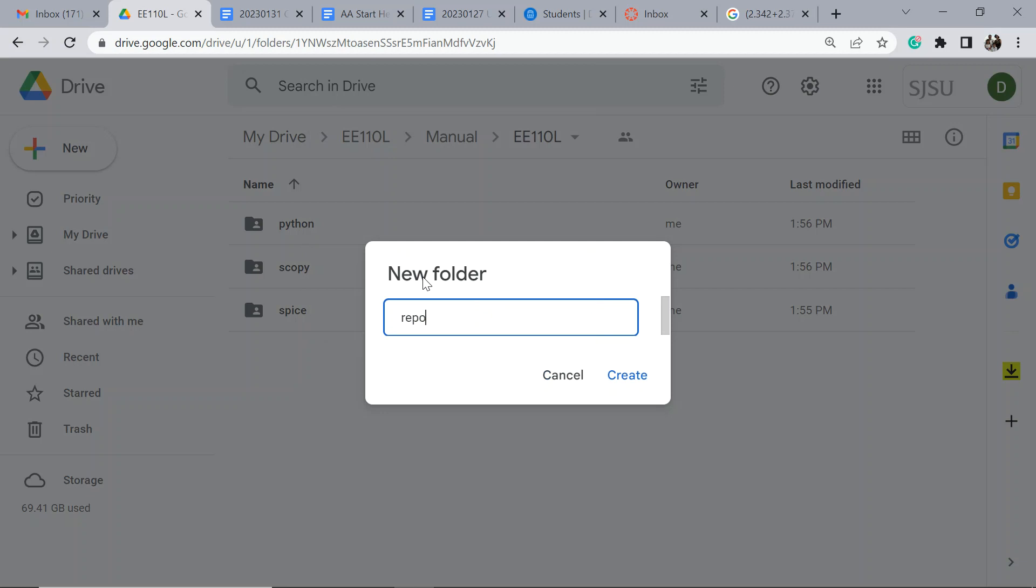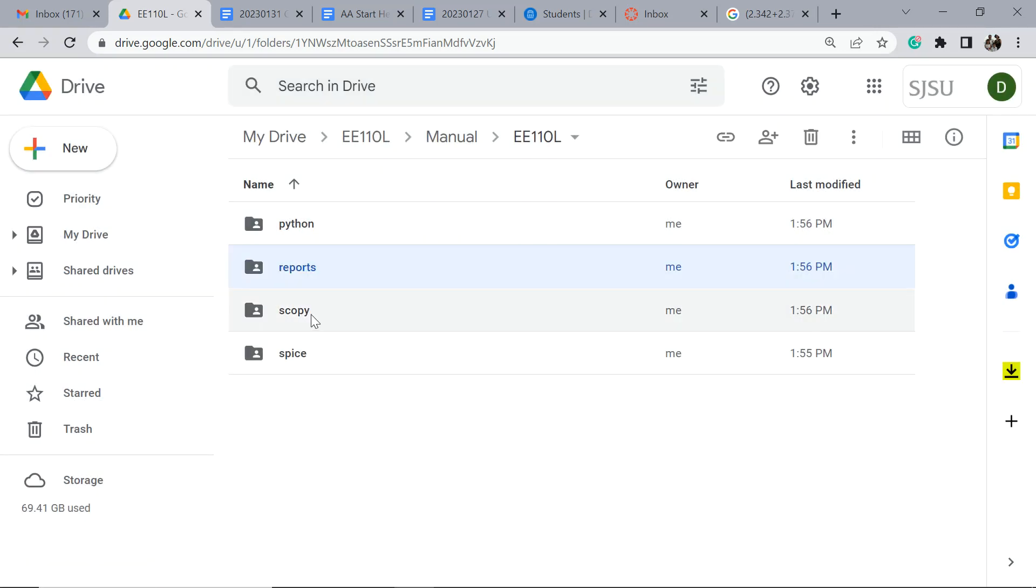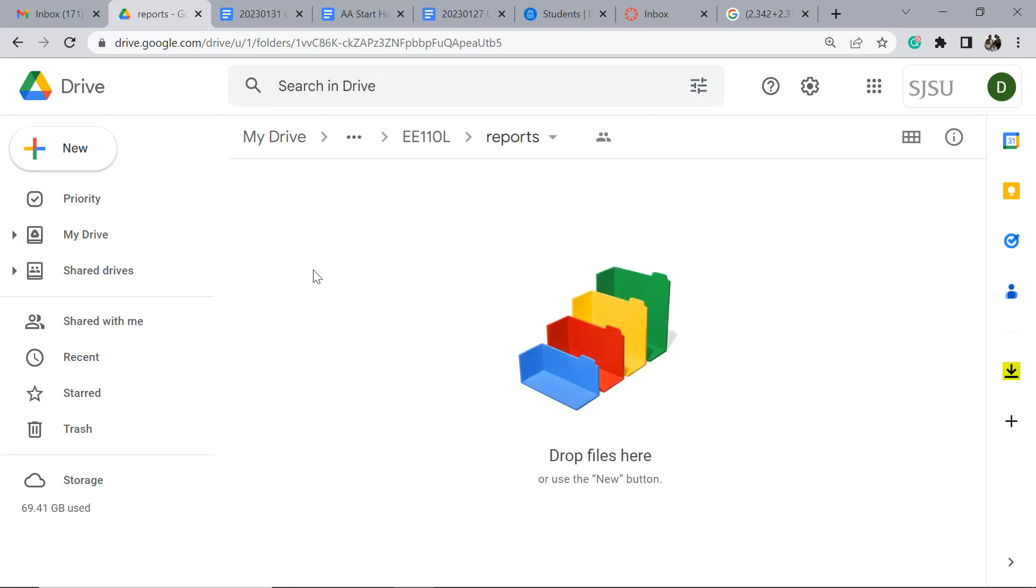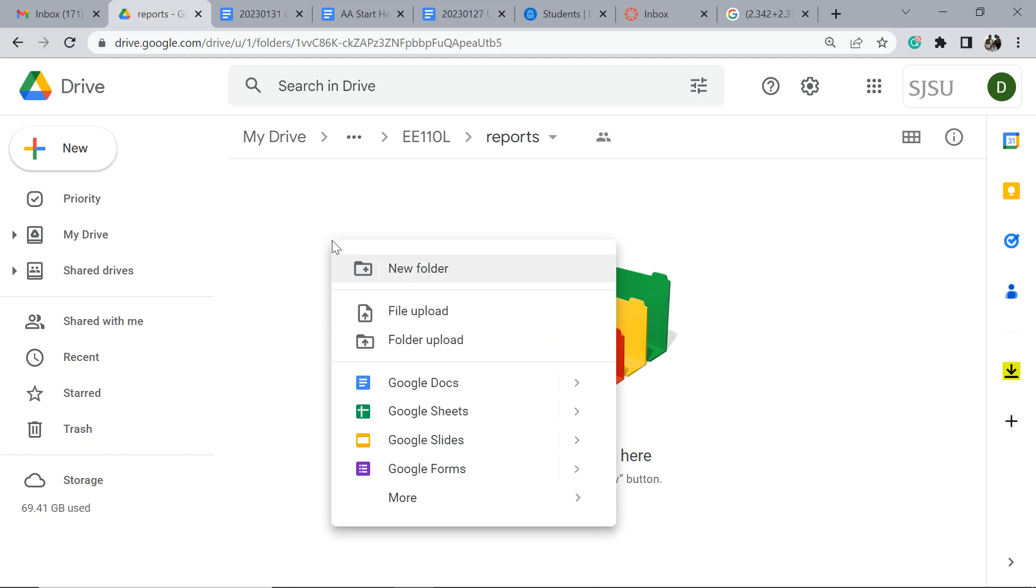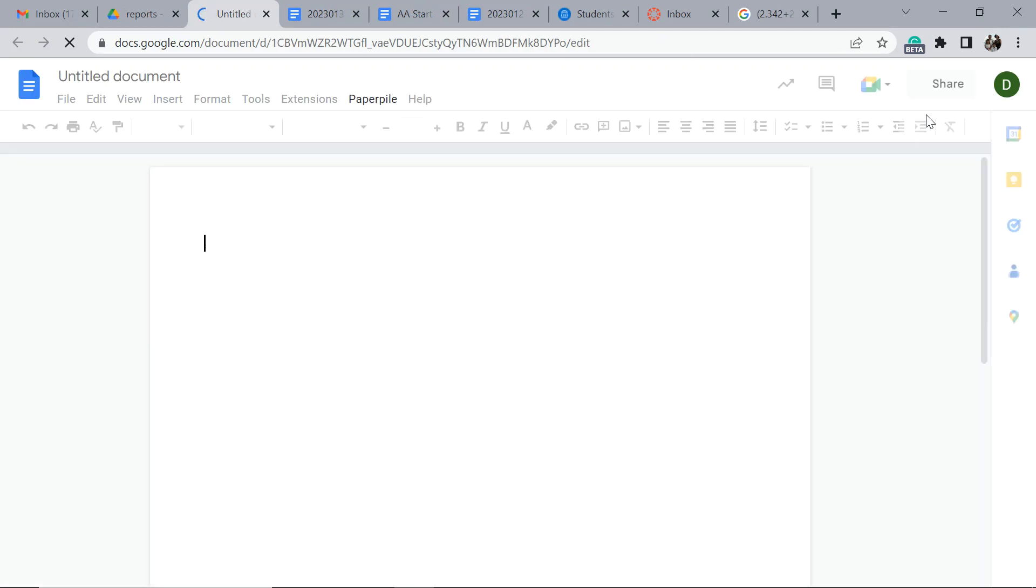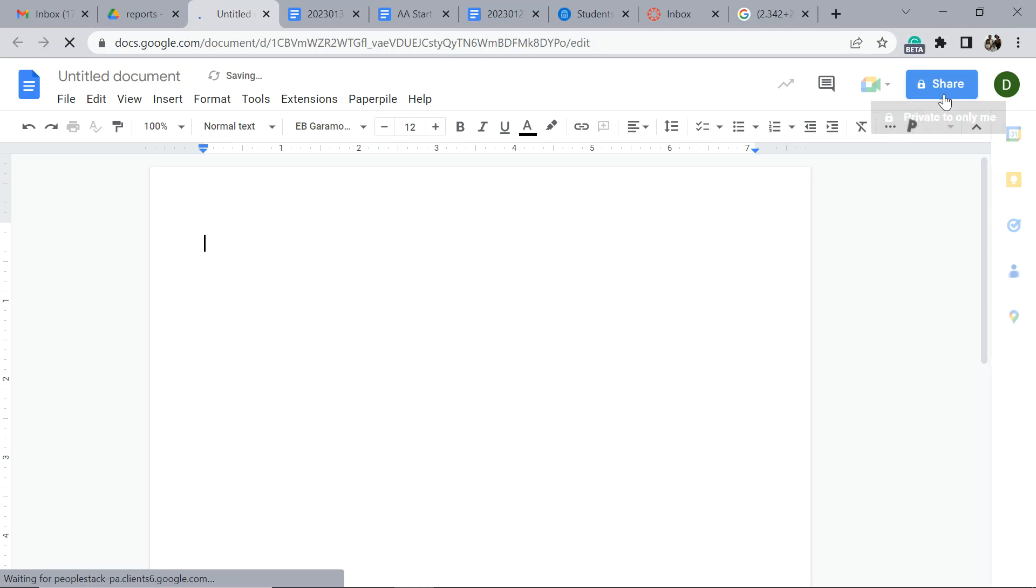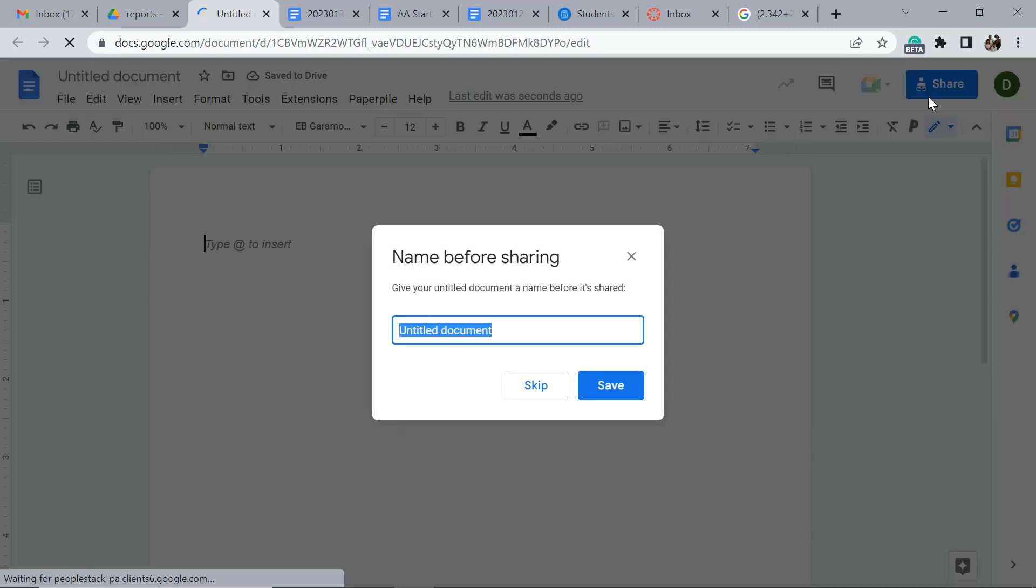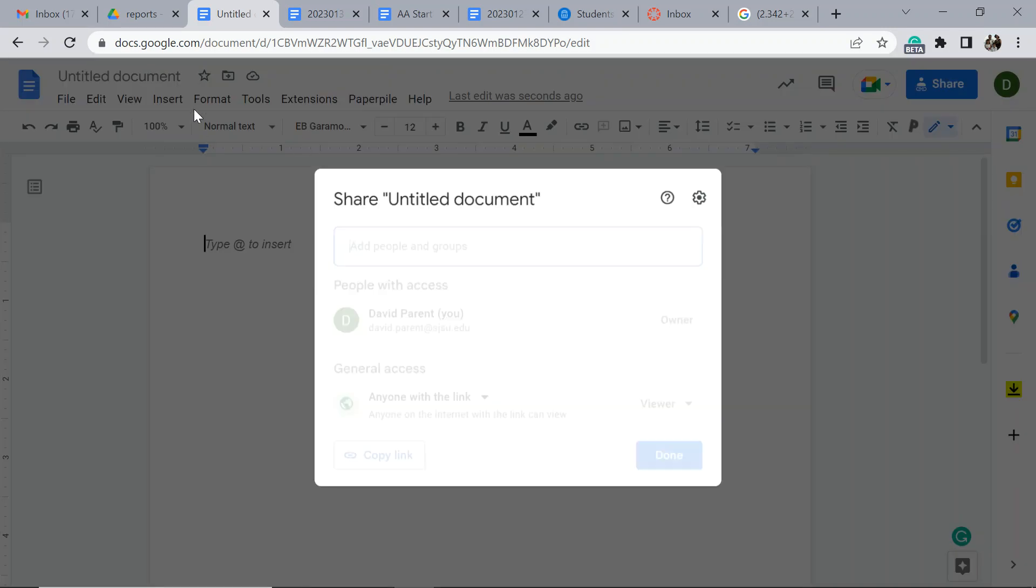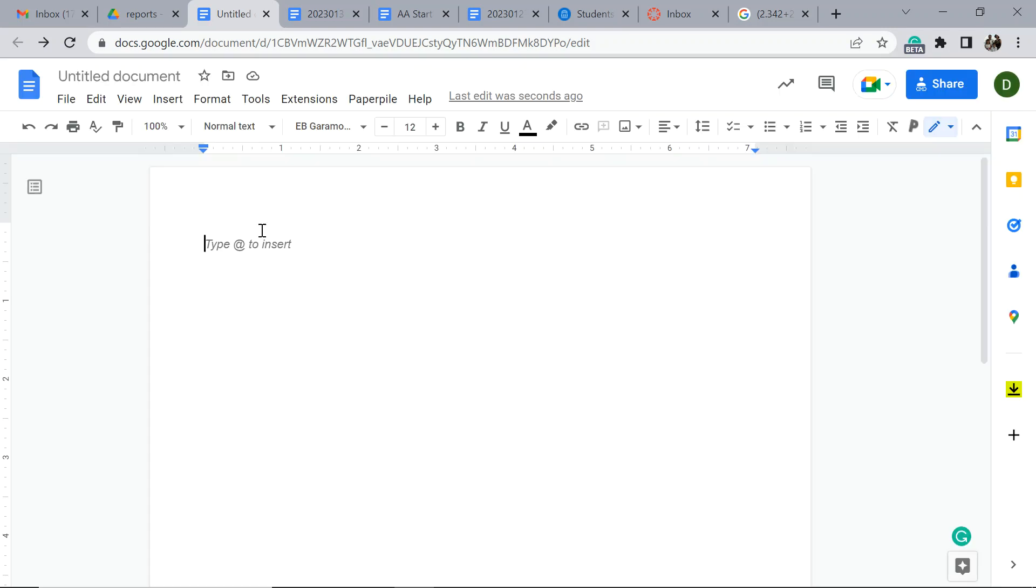Then you know something called Reports. So let's go into Reports and let's create a new Google Doc. I'm just going to check the share settings. I'll do that later, maybe I should name the file first.